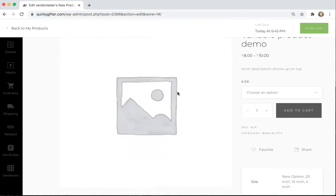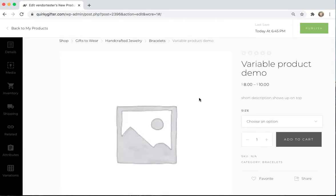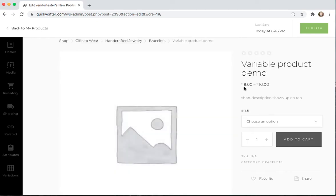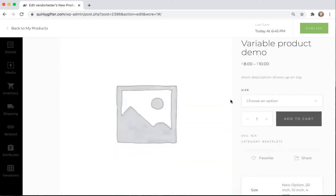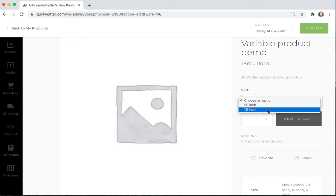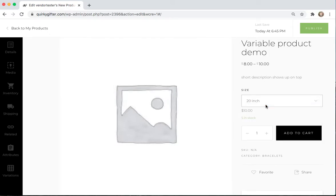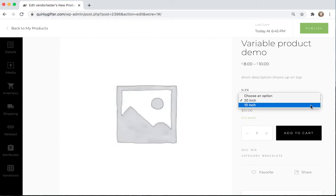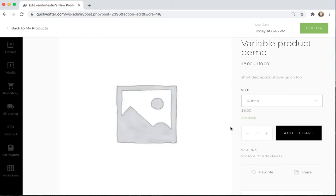So now, if you look at the product page, you can see that your variable product has prices from $8 to $10. And the thing that's variable is the size, and you can choose an option. You can choose the 20-inch or you can choose the 10-inch. If you choose 20-inch, then your customer will see that it's $10. And if you choose the 10-inch, then you can see that it's $8. And then they can add that to the cart.